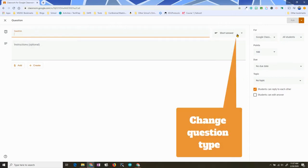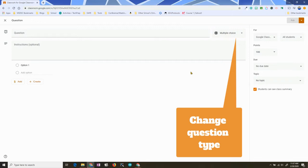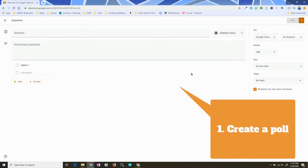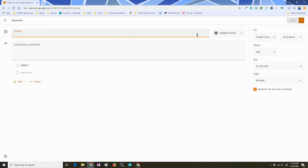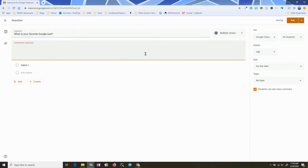I'm going to start out with multiple choice. In this situation, I'm going to set it up like a poll so that students can see each other's responses, because then this can really be a good discussion starter for the class. So I'm going to start out with a question. I could add additional instructions if needed.